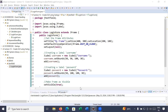Hi everyone, welcome back to Java class. Let us continue the journey to learn graphical user interface using Swing toolkit in Java programming language. In today's session you will learn how to create JTextField.